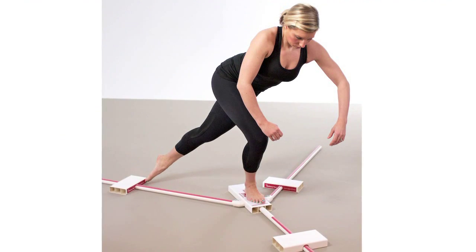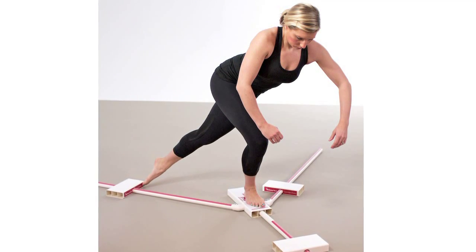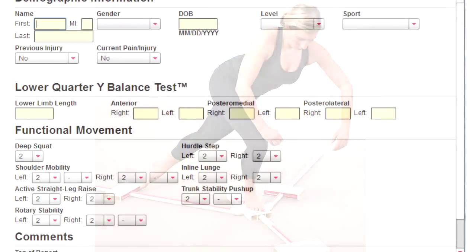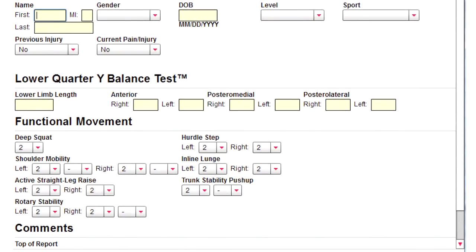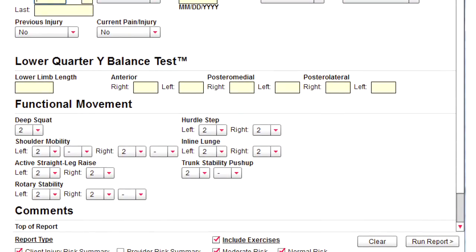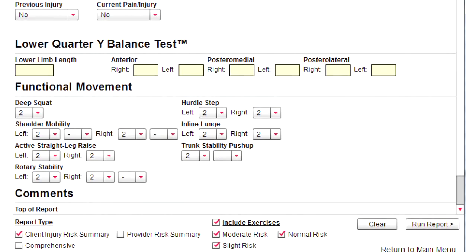The results from the Y Balance Test and the Functional Movement Screen, along with injury history and other evidence-based factors, are entered into the user-friendly interface.